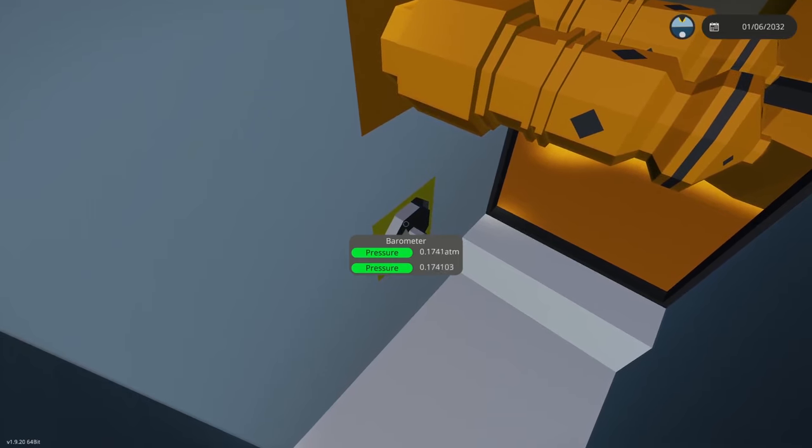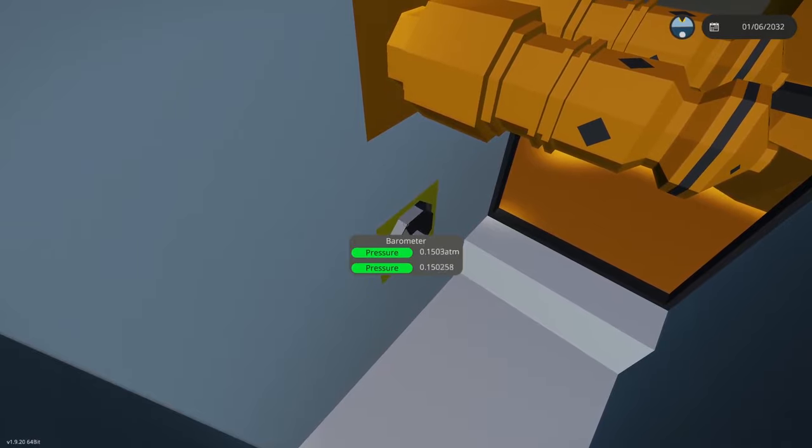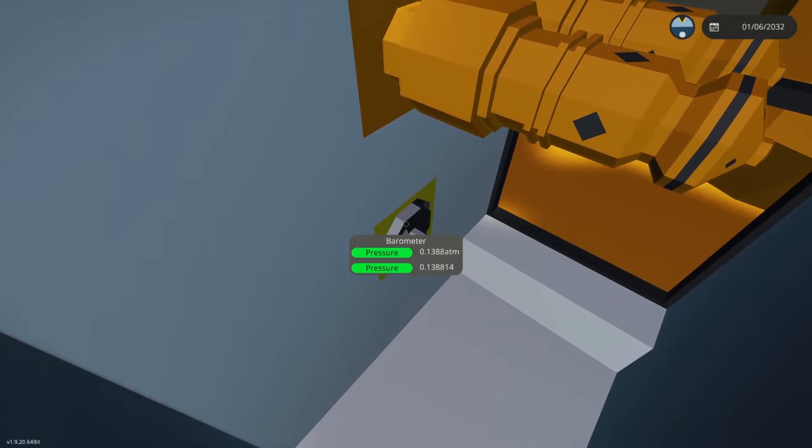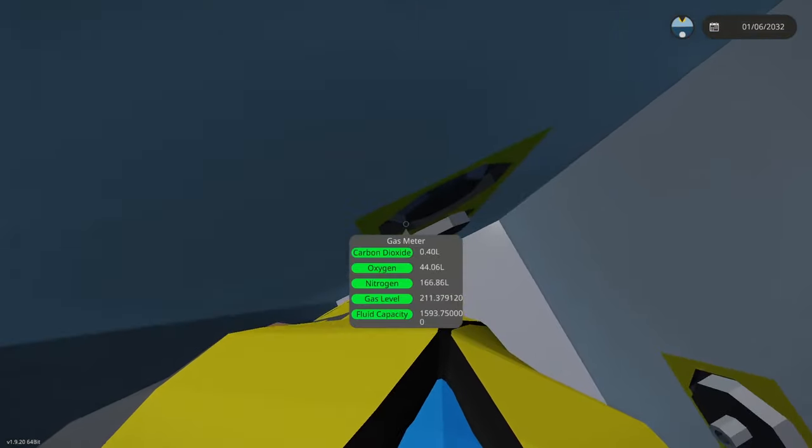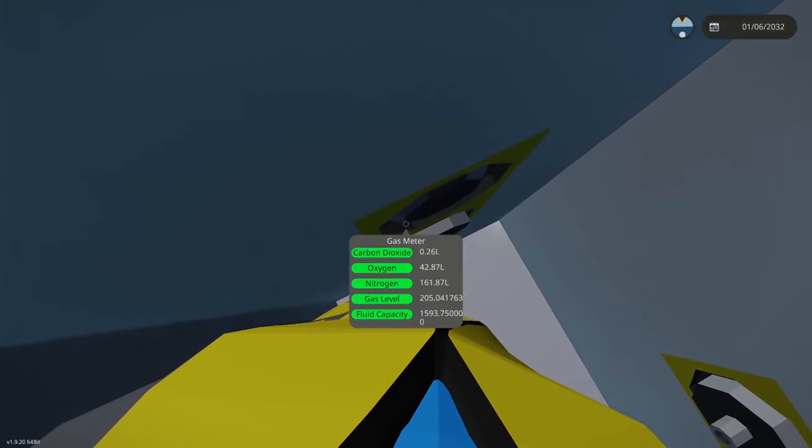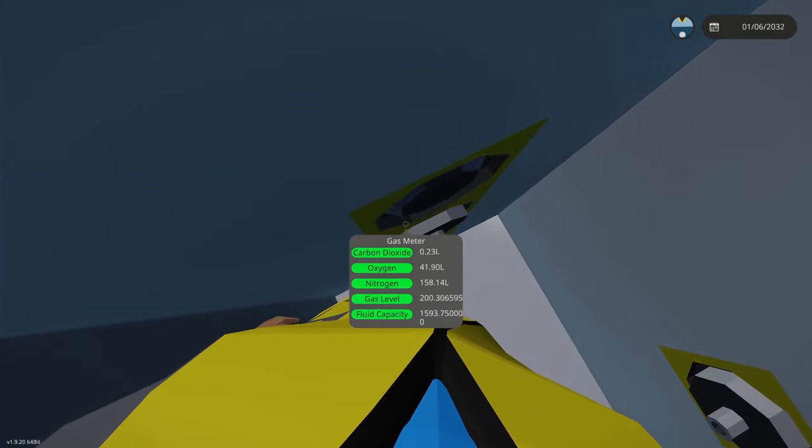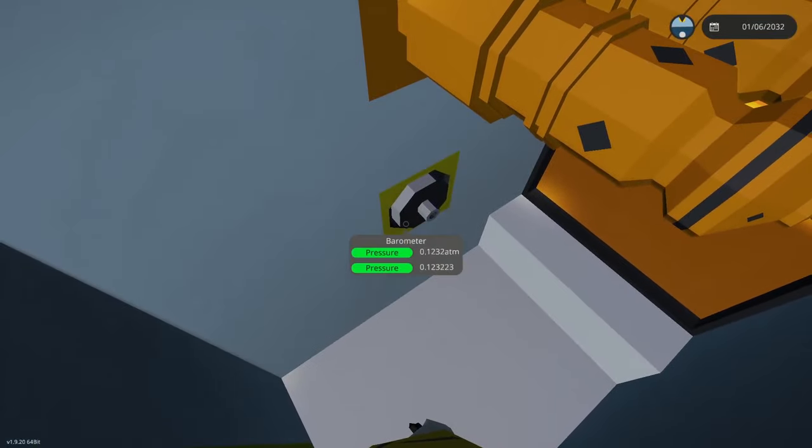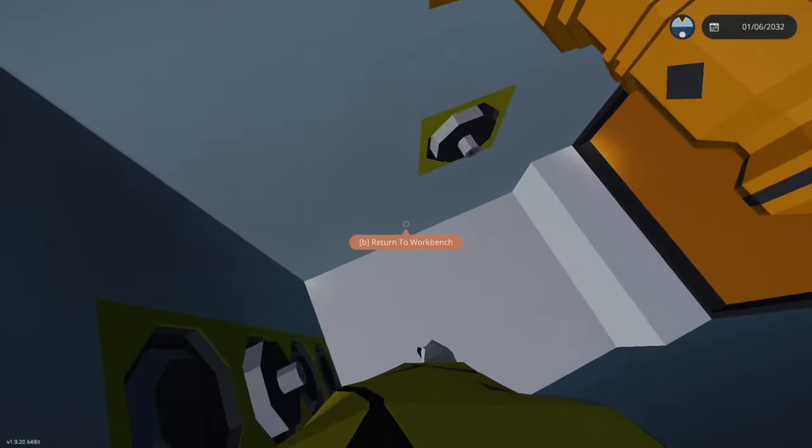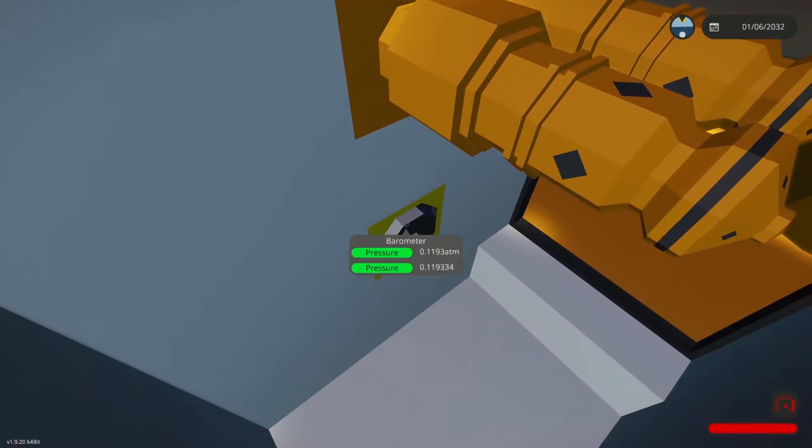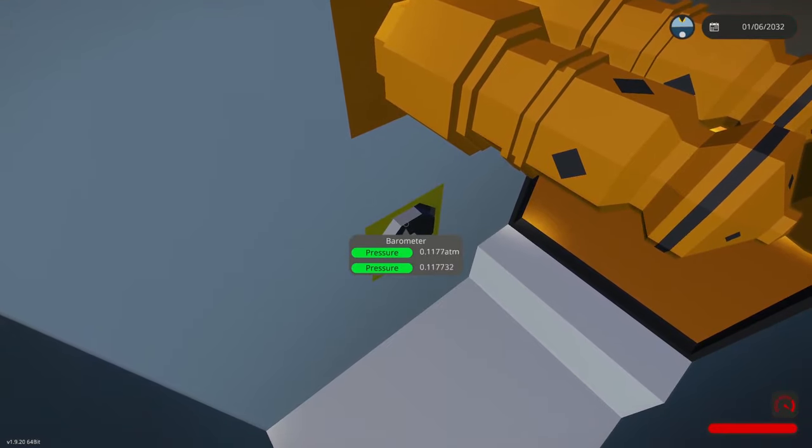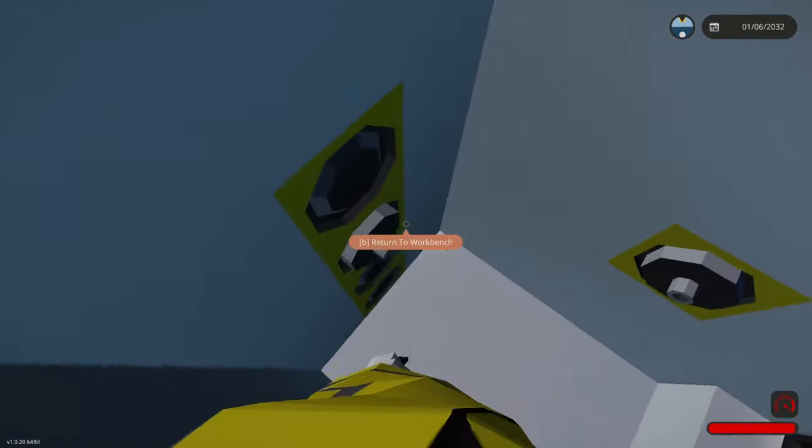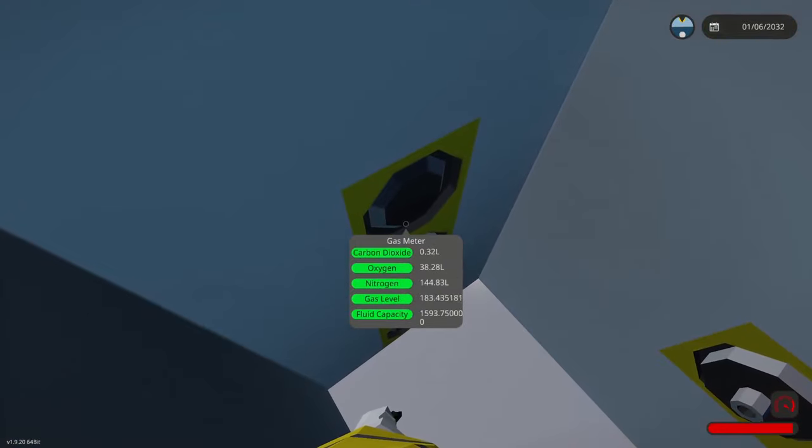so if I open this second valve wrong valve there we go I want to get this lower than the two we had previously let's see if we can get it into the single digits but if we watch our oxygen level it is also dropping so keep in mind that as we did that it also removed the oxygen